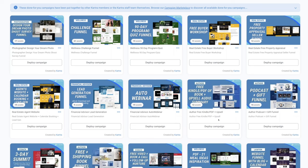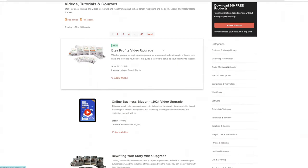In today's video, I'm going to show you this brand new funnel campaign, where all you need to go and do is deploy this done-for-you campaign with a done-for-you sales page, done-for-you checkout, done-for-you email marketing campaign, done-for-you upsells and downsells.